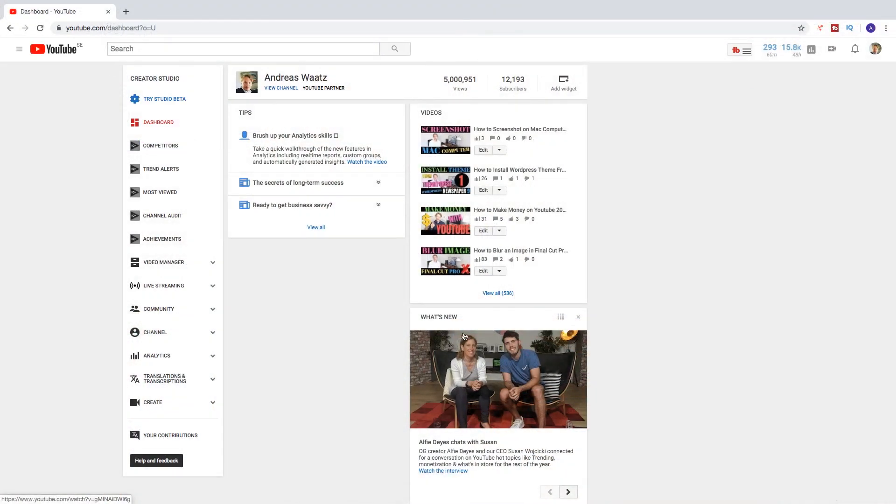So in this YouTube tutorial we're going to learn how you can see all of your comments on YouTube that you made.